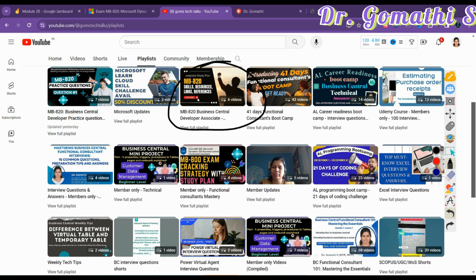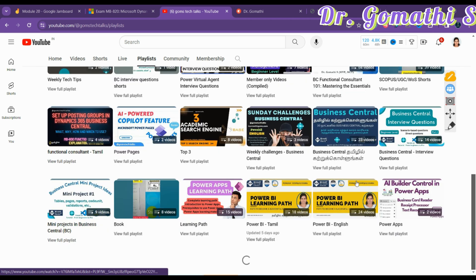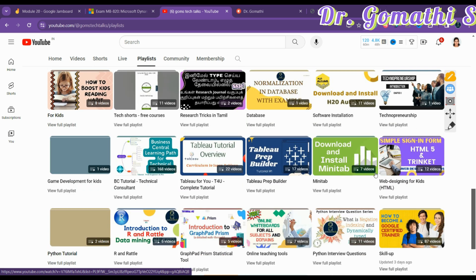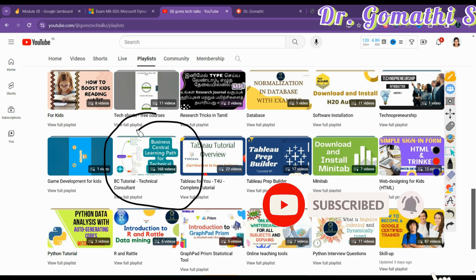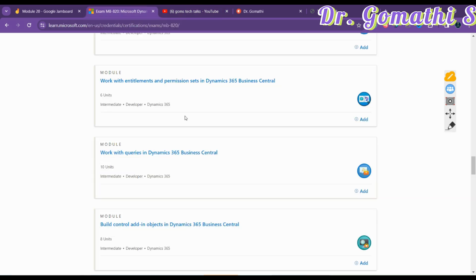You can find MBA20 specifically here — we are preparing for MBA20 and those videos will be available here. MBA20 practice questions you can also check here. Previously I have discussed Microsoft Dynamics 365 Business Central developer topics regarding objects and everything in this playlist. A few topics I've already covered will also be in MBA20. This is the complete learning path.